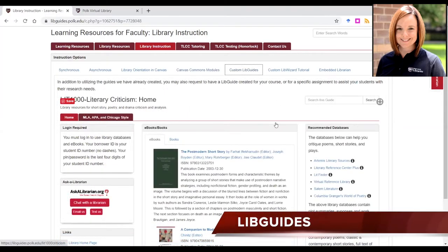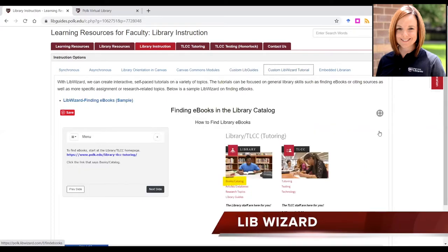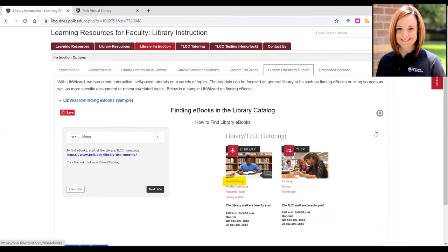LibGuides are custom research guides created by the librarians. We can create a LibGuide that is specific to your assignment or a general topic guide, and the link can be placed in Canvas or sent directly to students. With LibWizard, we can create interactive, self-paced tutorials on a variety of topics. The tutorials can be focused on general library skills, such as finding e-books or citing sources, as well as more specific assignment or research-related topics.